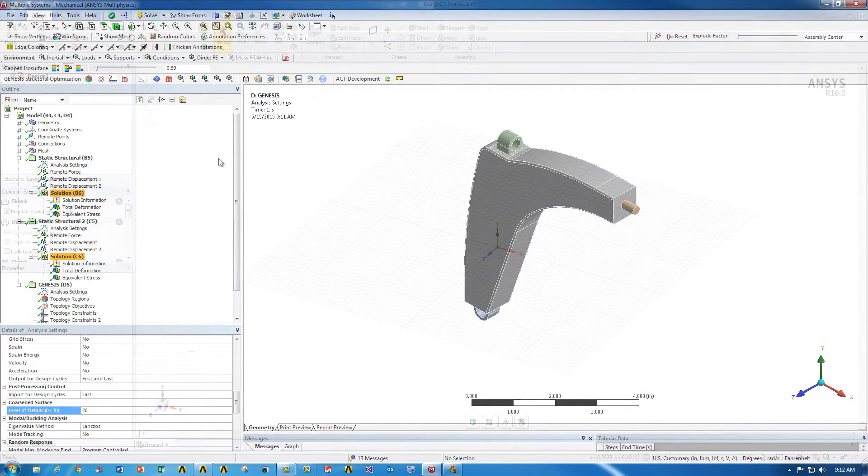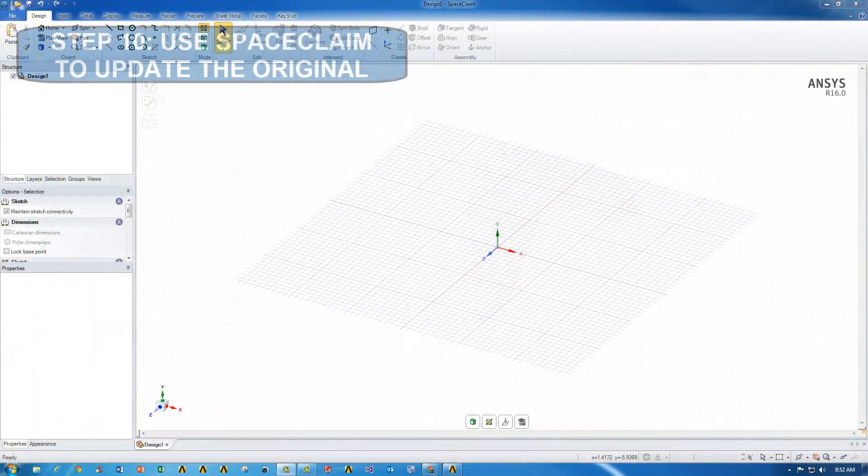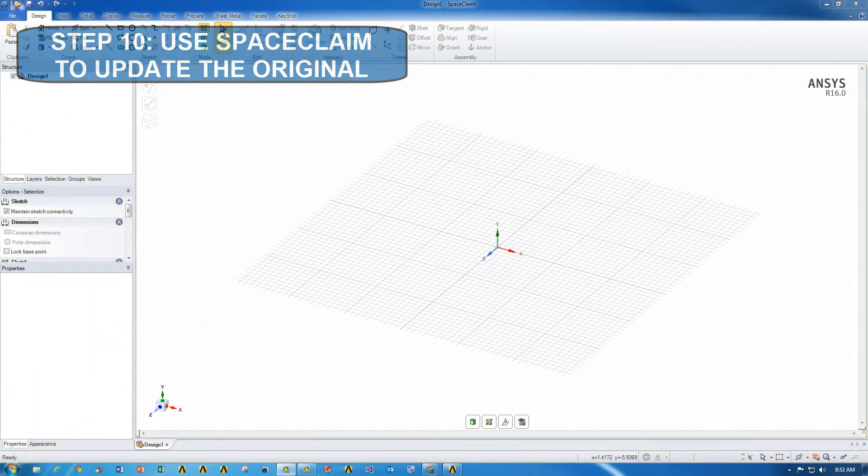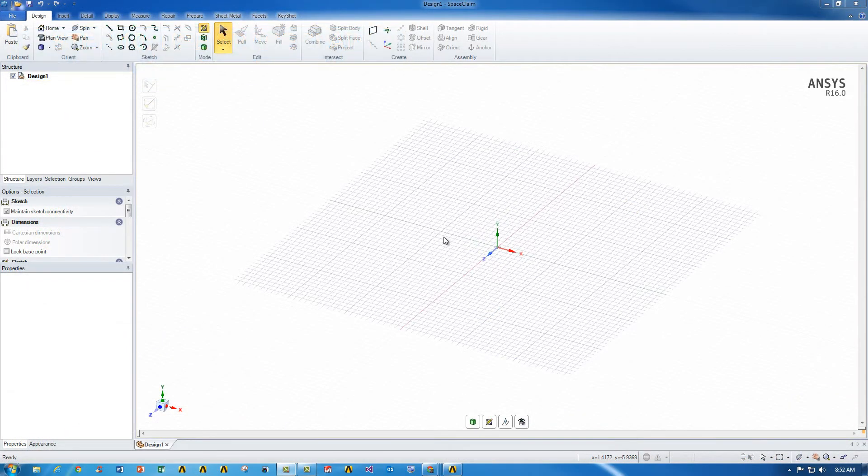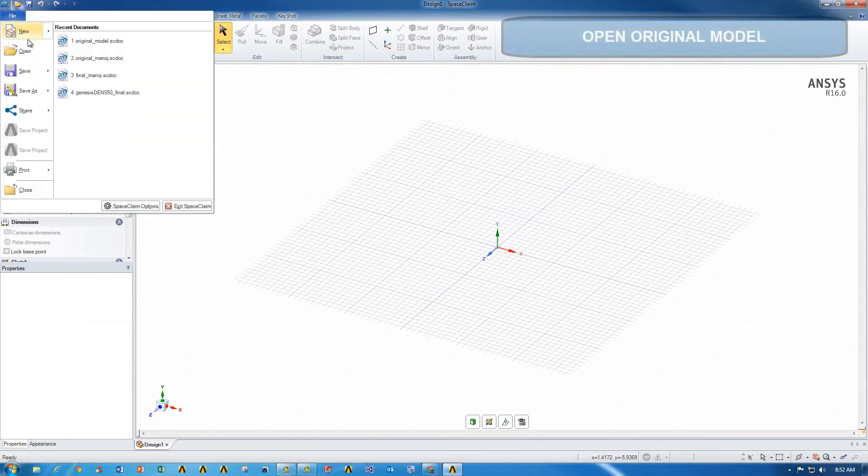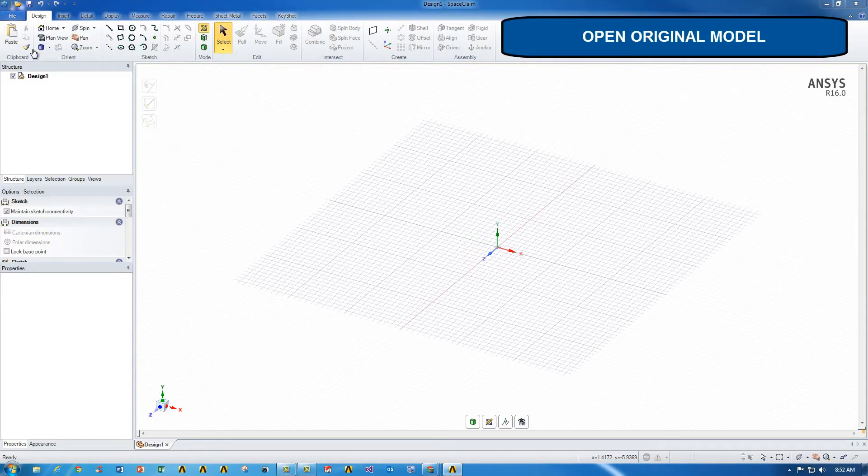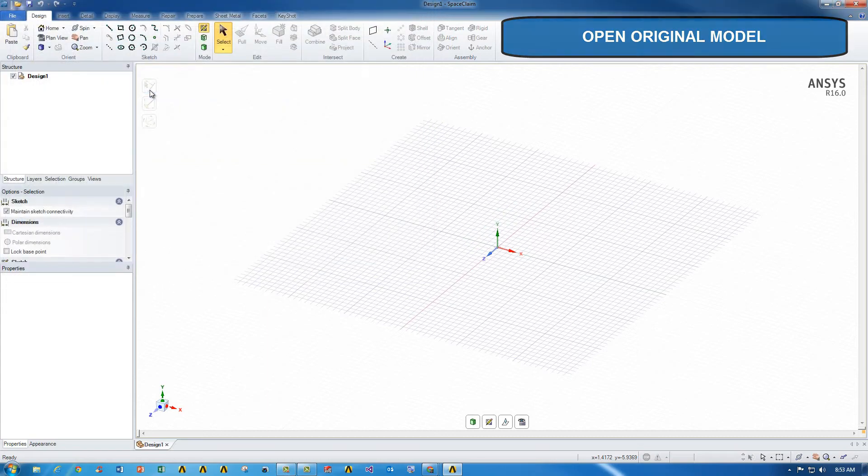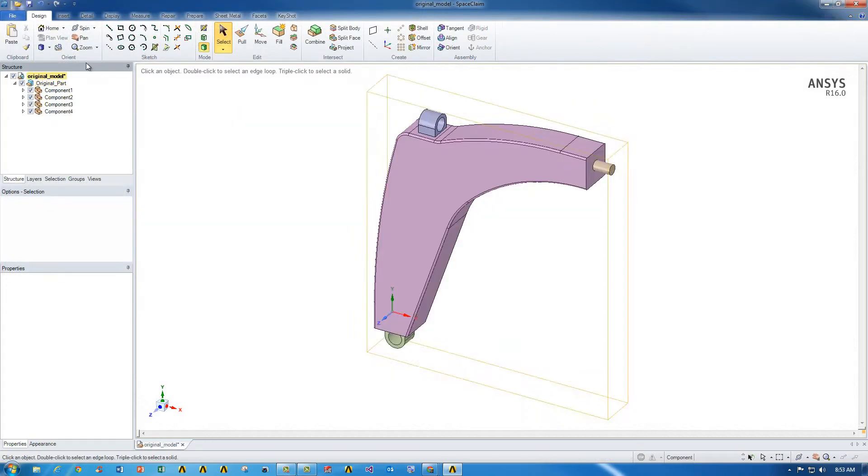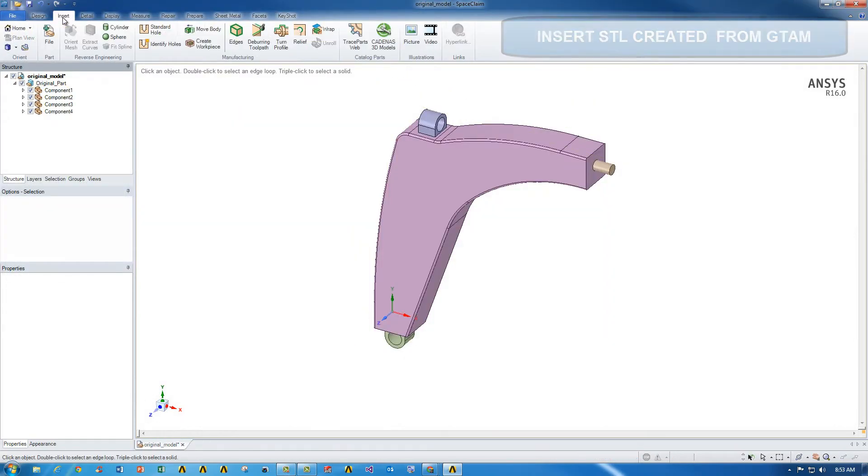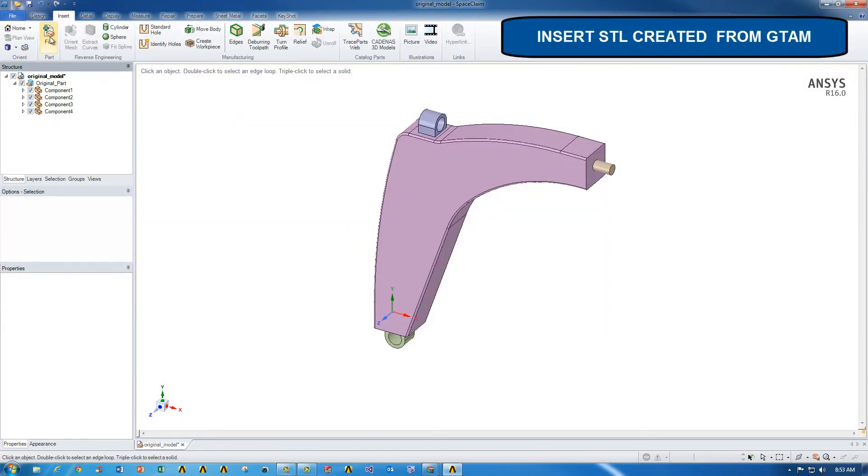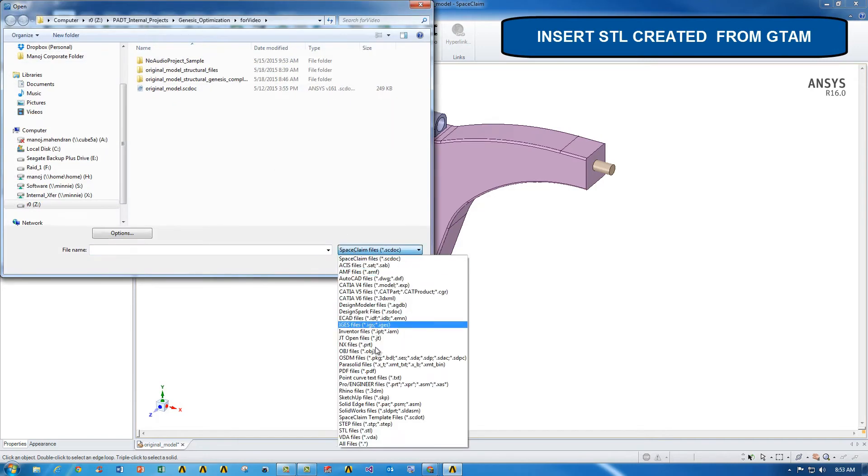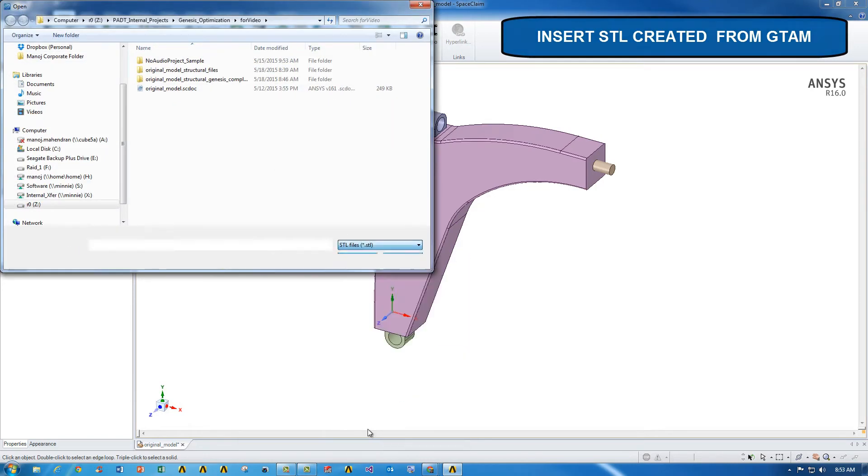So once that's done, we can go to ANSYS SpaceClaim to continue. So what we're going to do in SpaceClaim is to use the STL as a guide to remove material from the original model. So once we've opened up the original model, we can go to insert file and bring in the STL that we just created using GTAM.